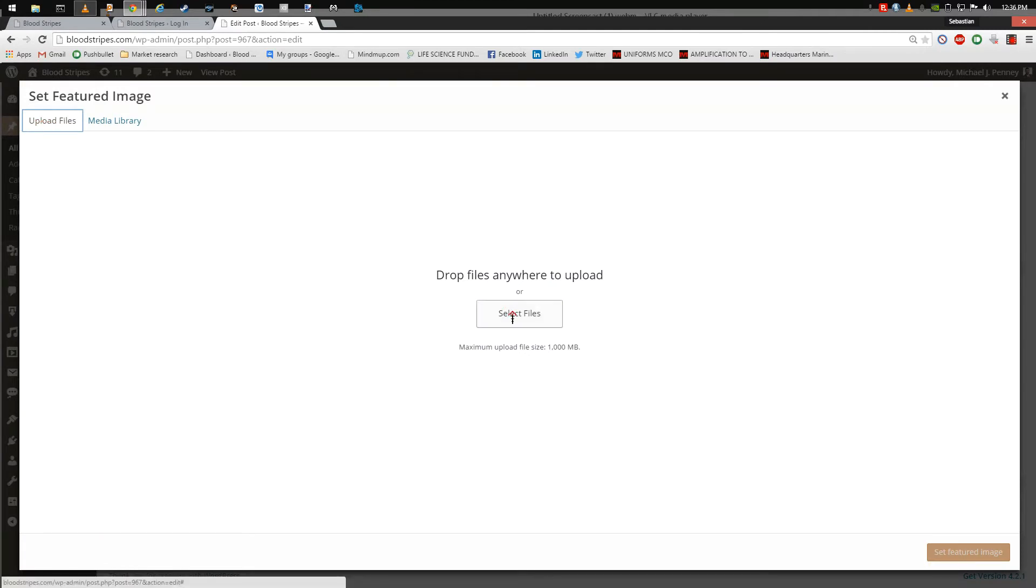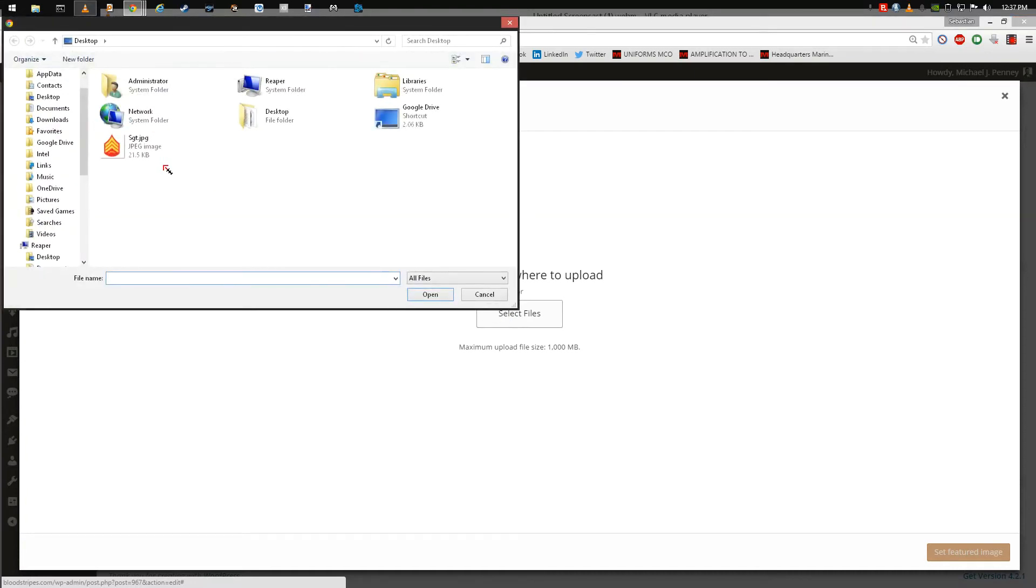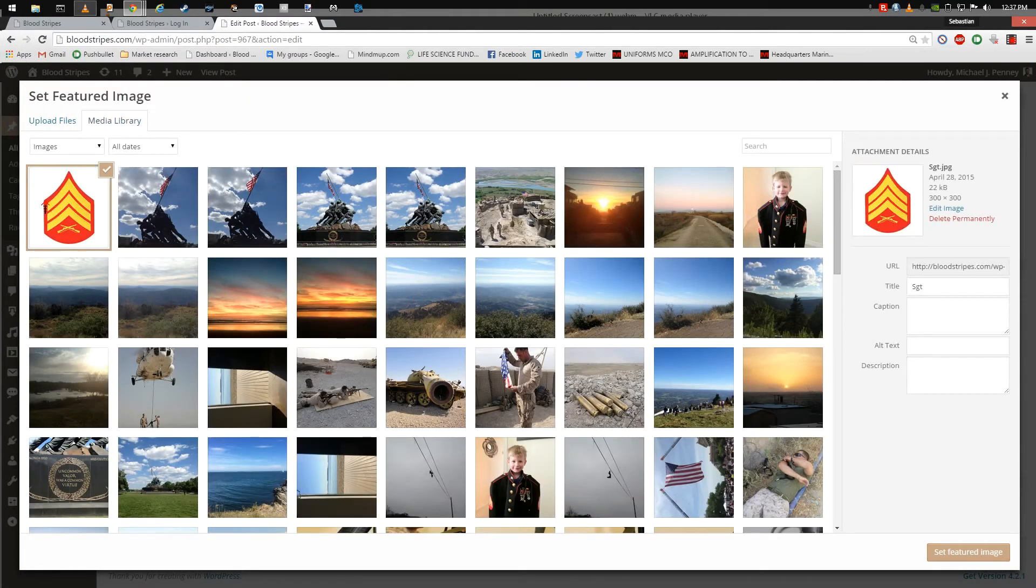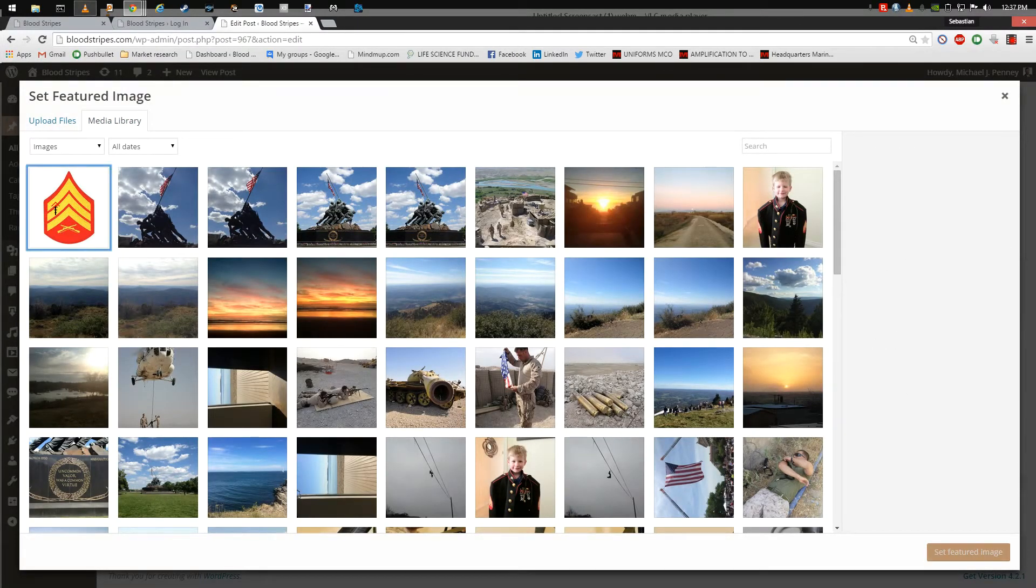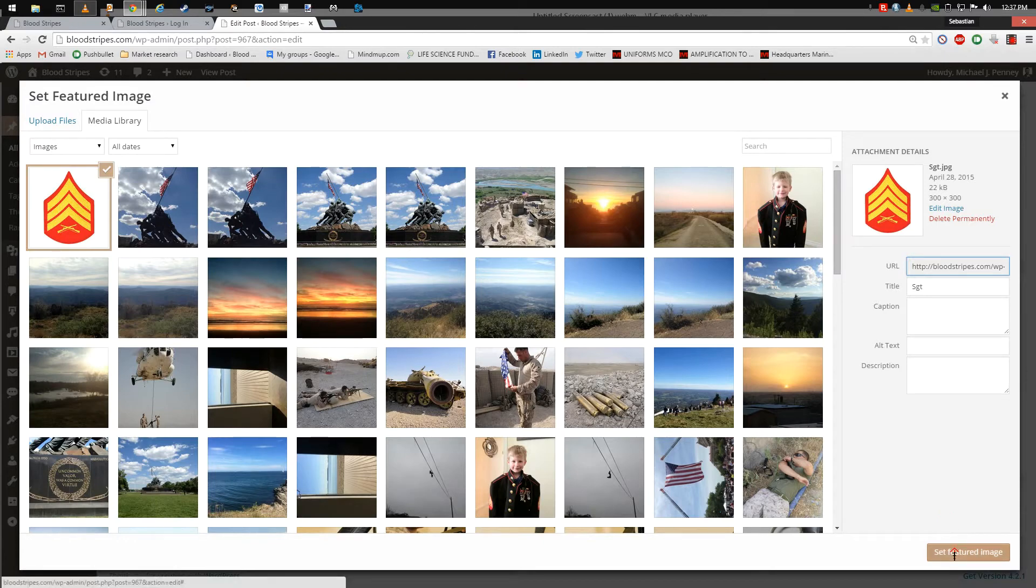In the Upload Files tab, you can drag and drop an image onto the screen or upload files manually by clicking Select Files and browsing your computer. Once you have uploaded your image, go to the bottom right-hand corner of the screen and click Set Featured Image.